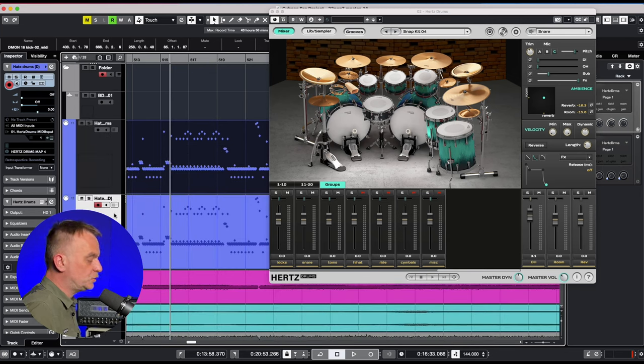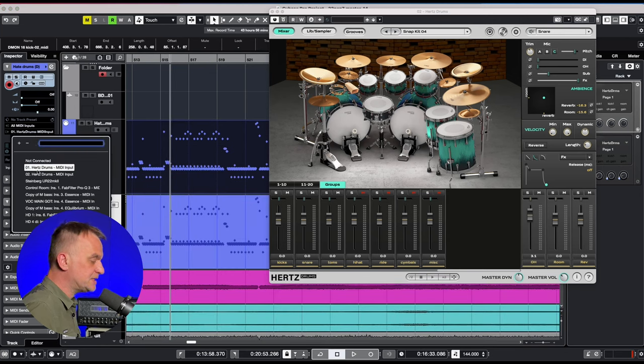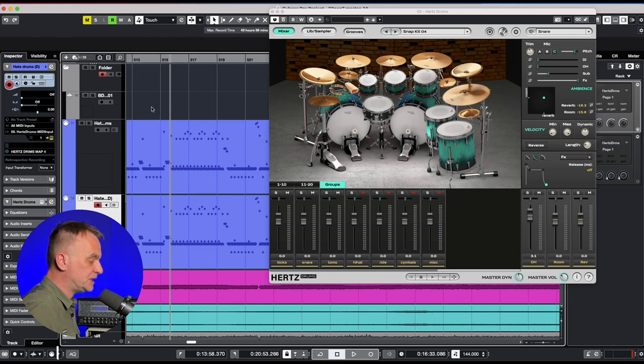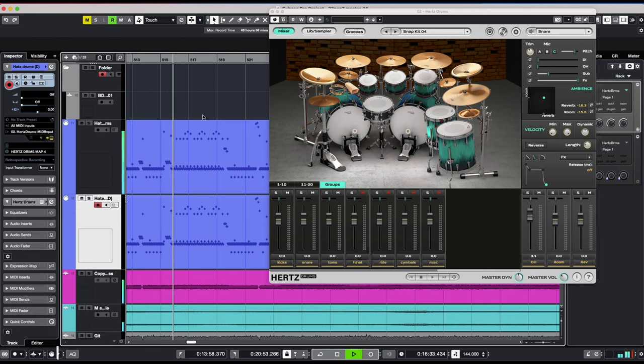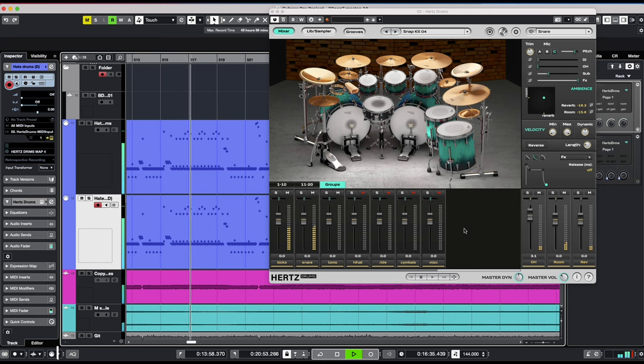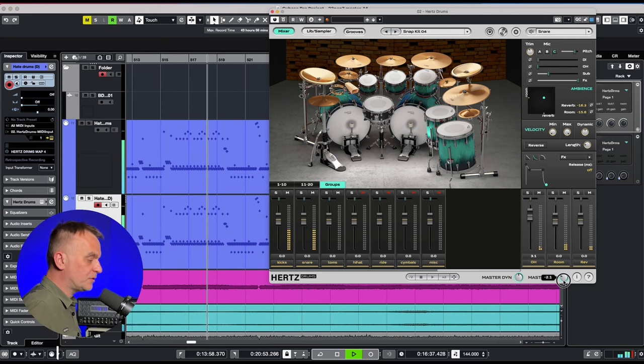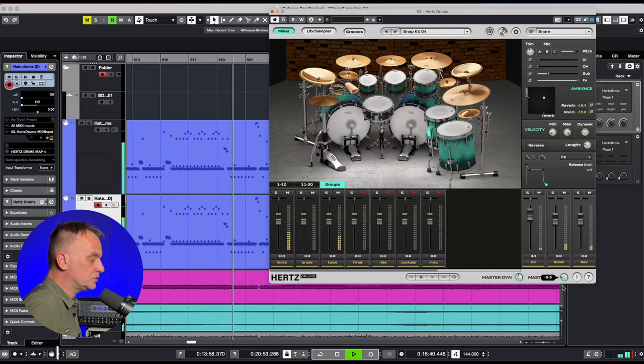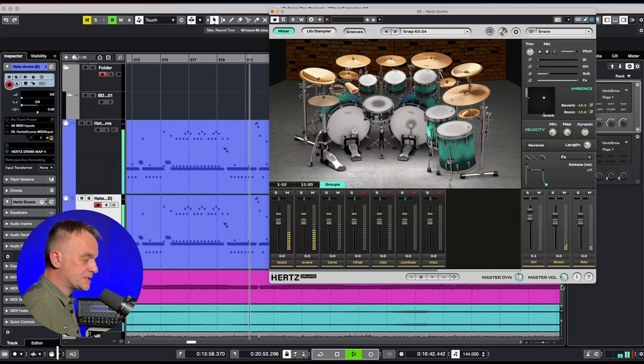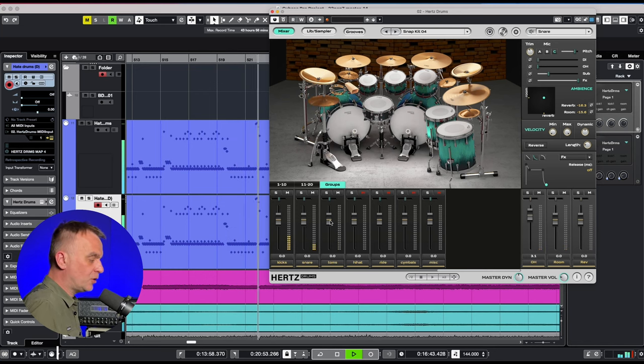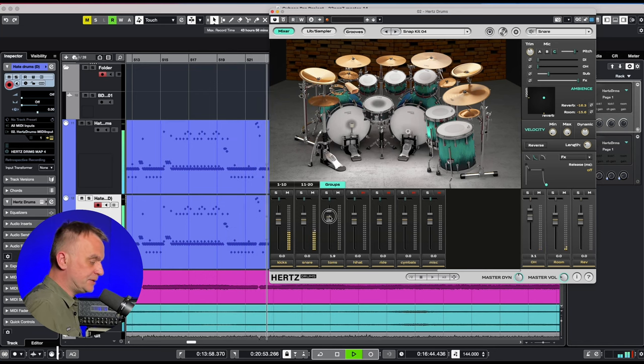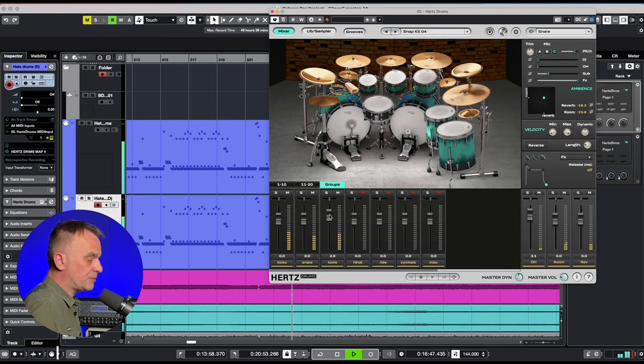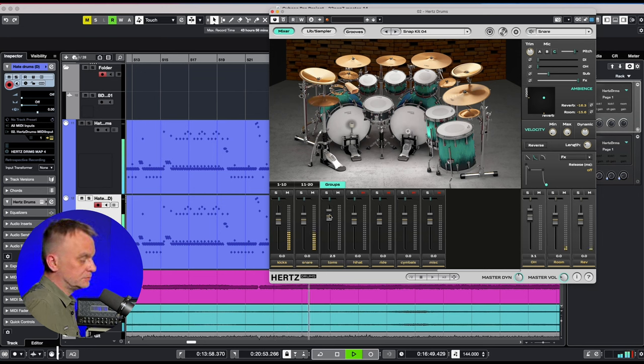I duplicate the MIDI drum track and send the track to the Hertz Drums Metal Unlimited. At the bottom of the program I adjust the volume in relation to the drum kit from the Red Pack. In this case I lower it by 6 dB and increase the toms by about 2 dB. Done!